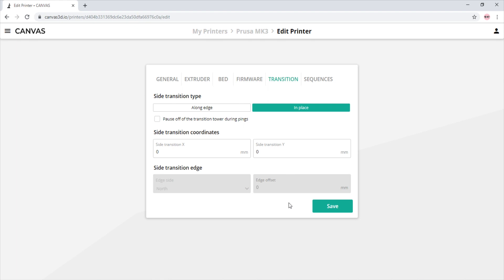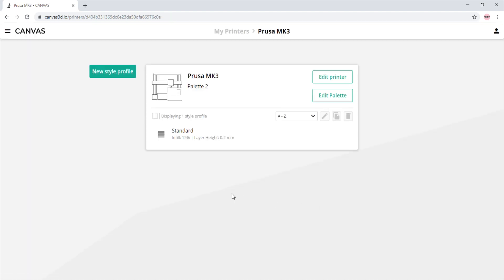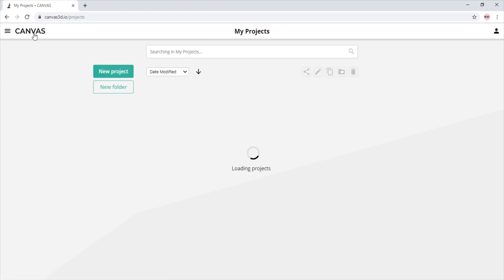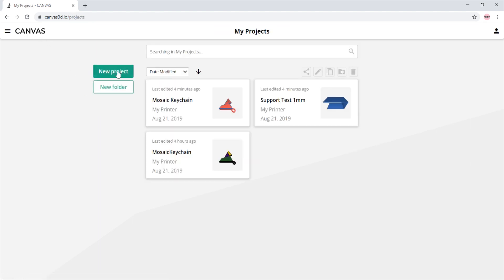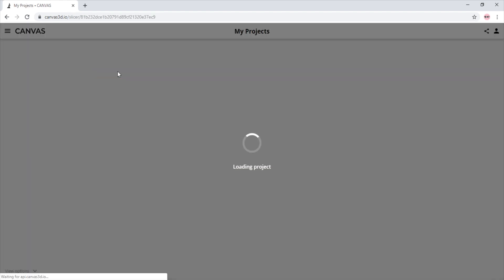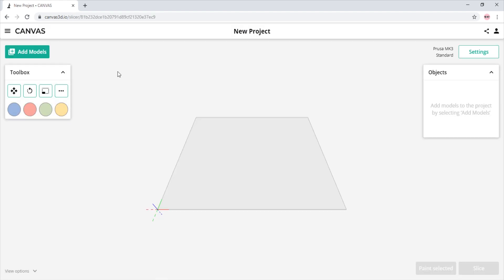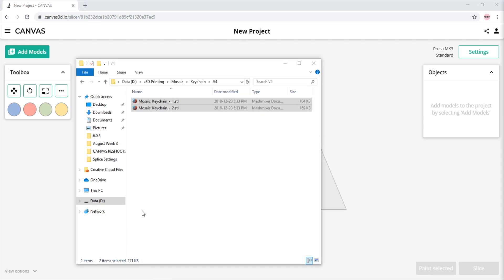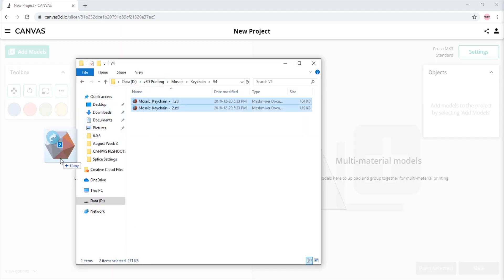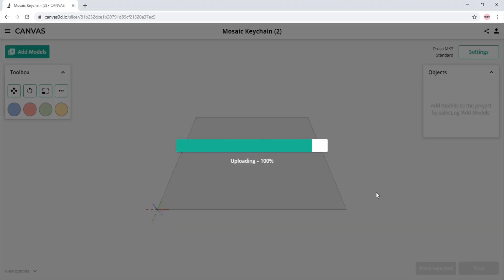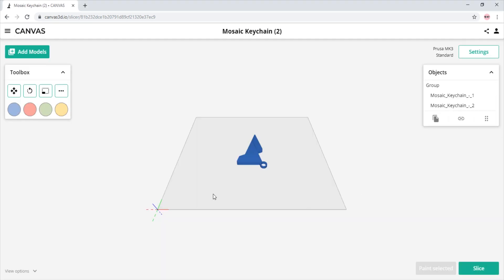For now, we will leave them both at zero. Now we will import our models, select our desired colors, and make sure to have the side transition option selected in the transition settings section.